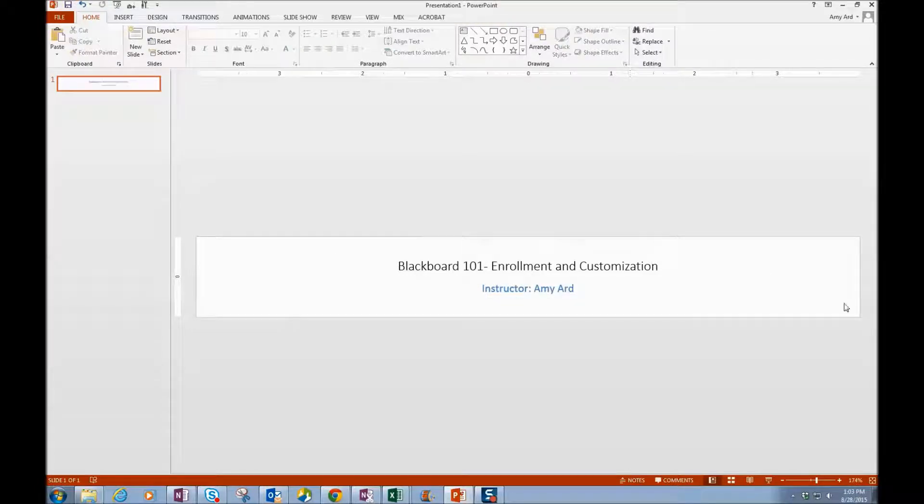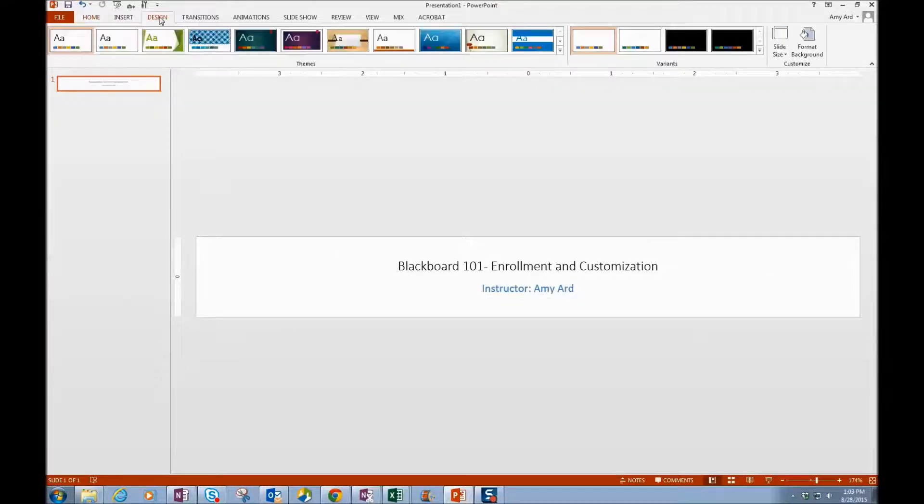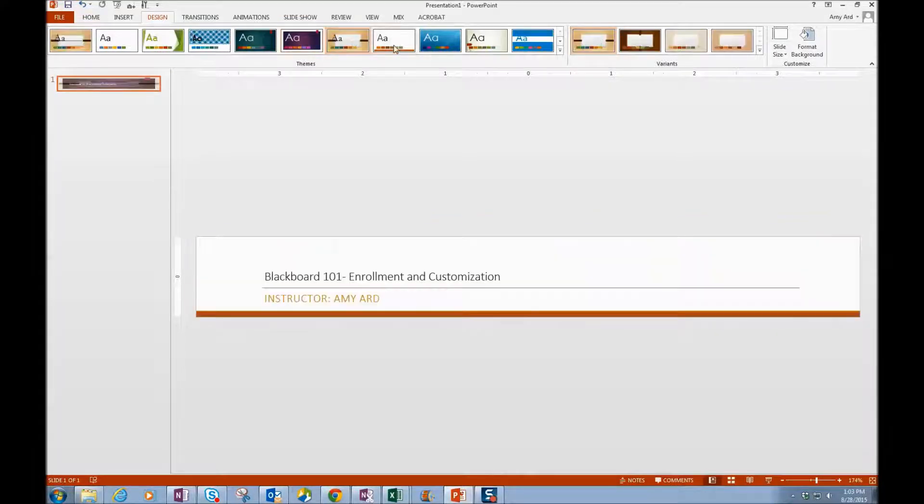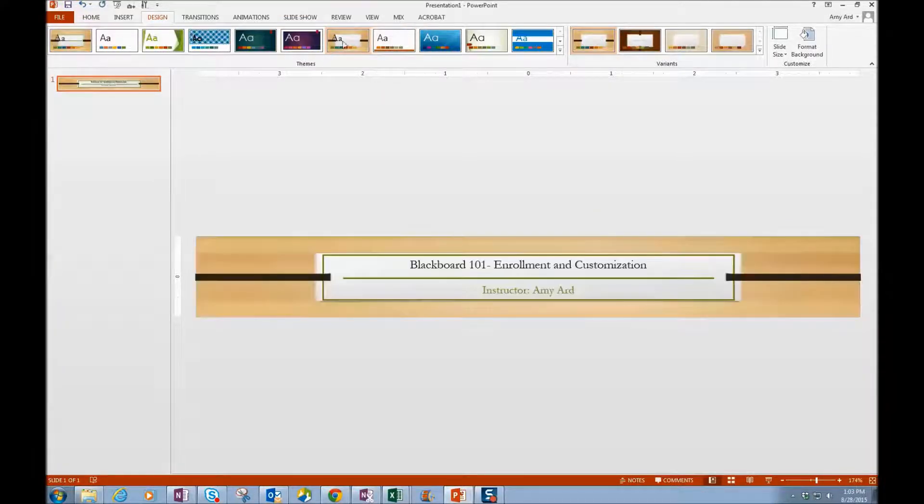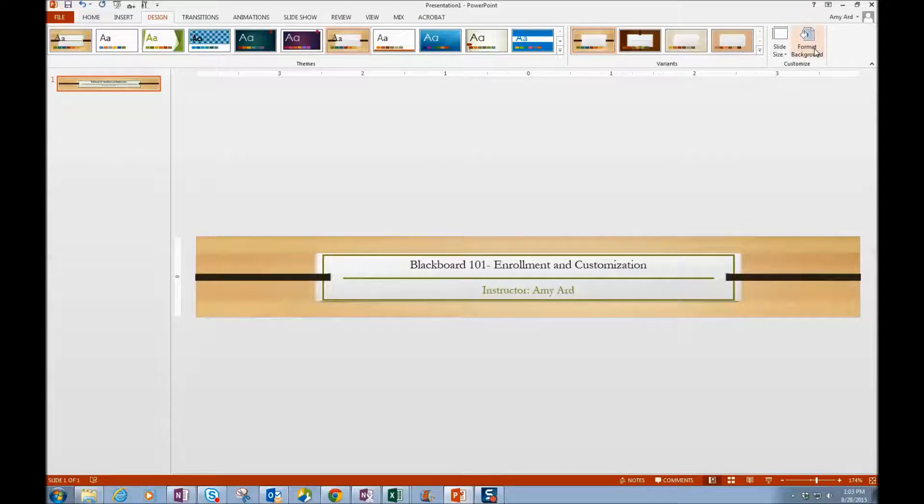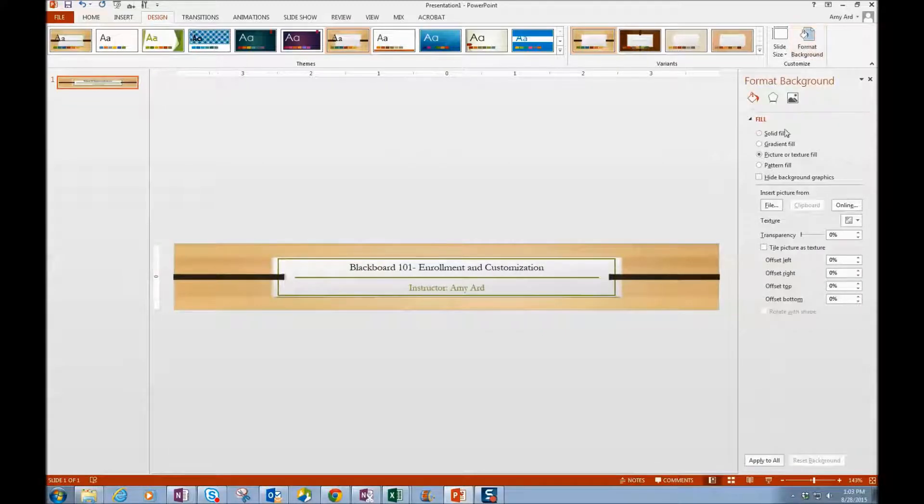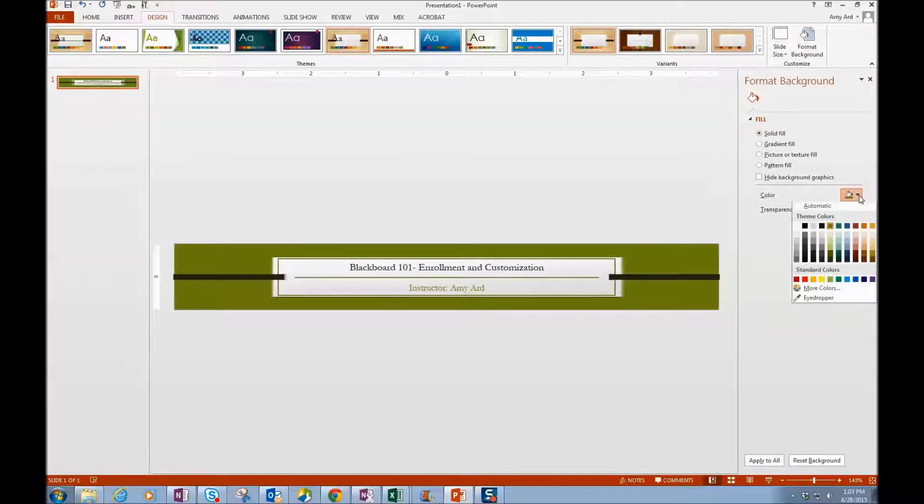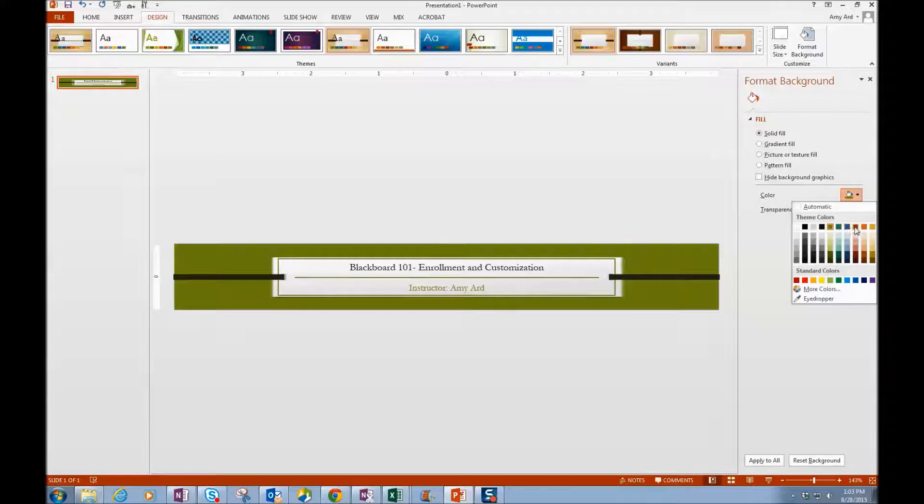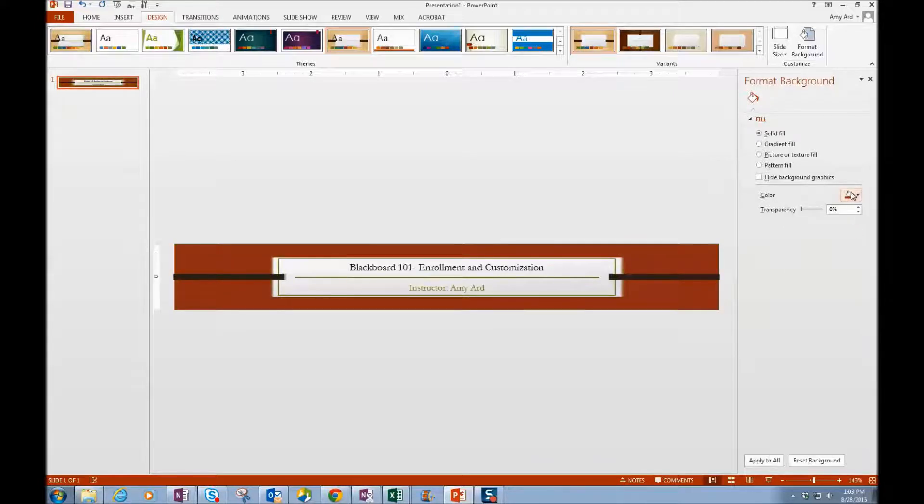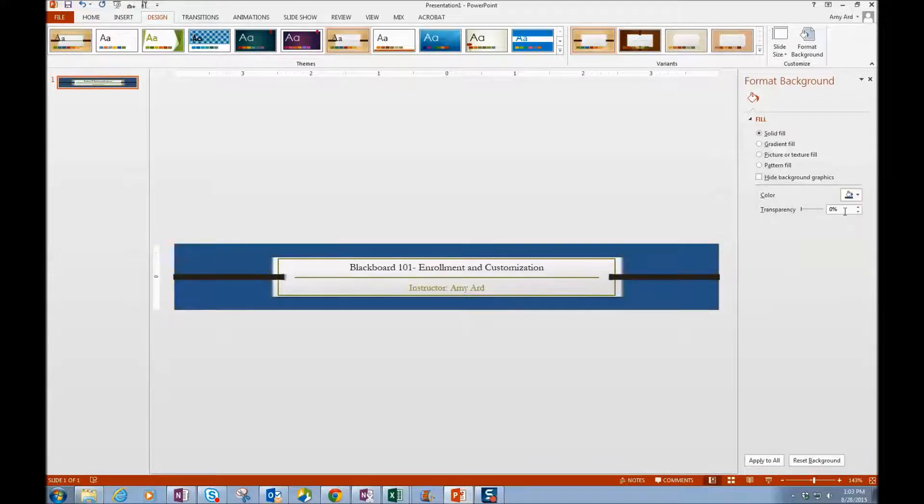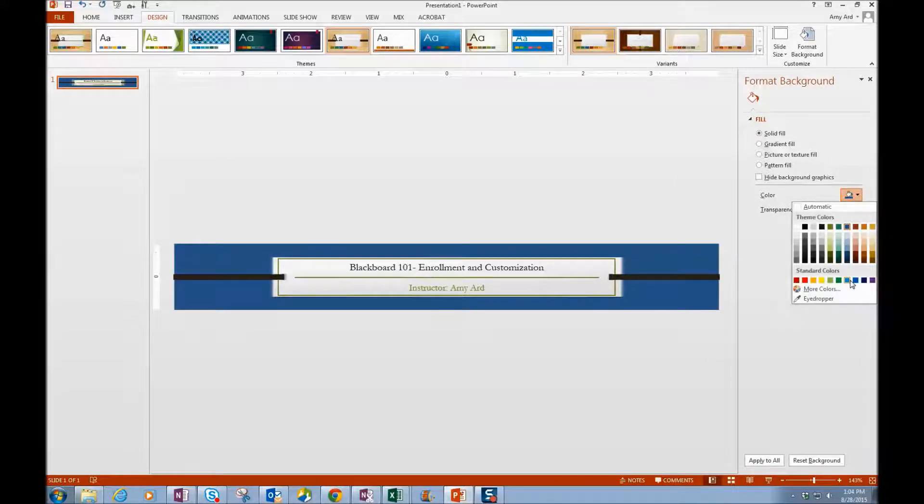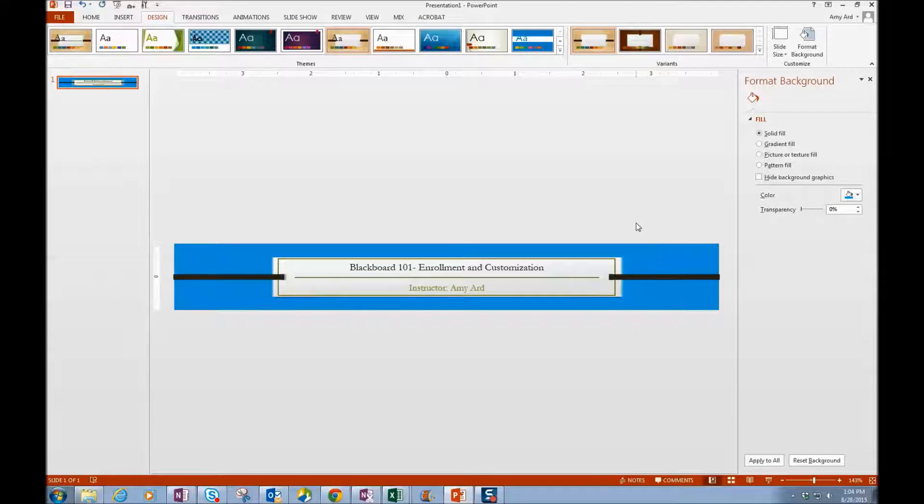At this time you can change the background. I can go over to Design and I can choose one of those designs, or I can format the background and choose a fill. Now if you want this to match your theme, you may want to choose a color based on what you had for your theme.